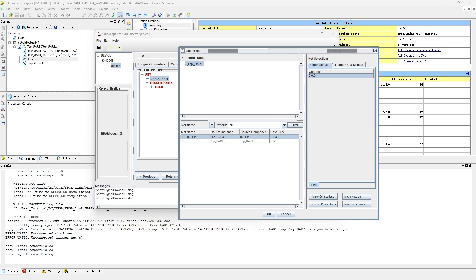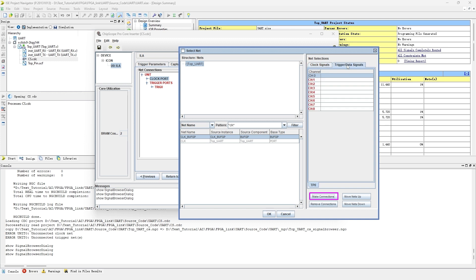One more thing we need to be aware, the clock pin cannot be assigned. We must assign clock buffer group to make sure it can work. Click the match conditions button to assign buffer group to the channel.